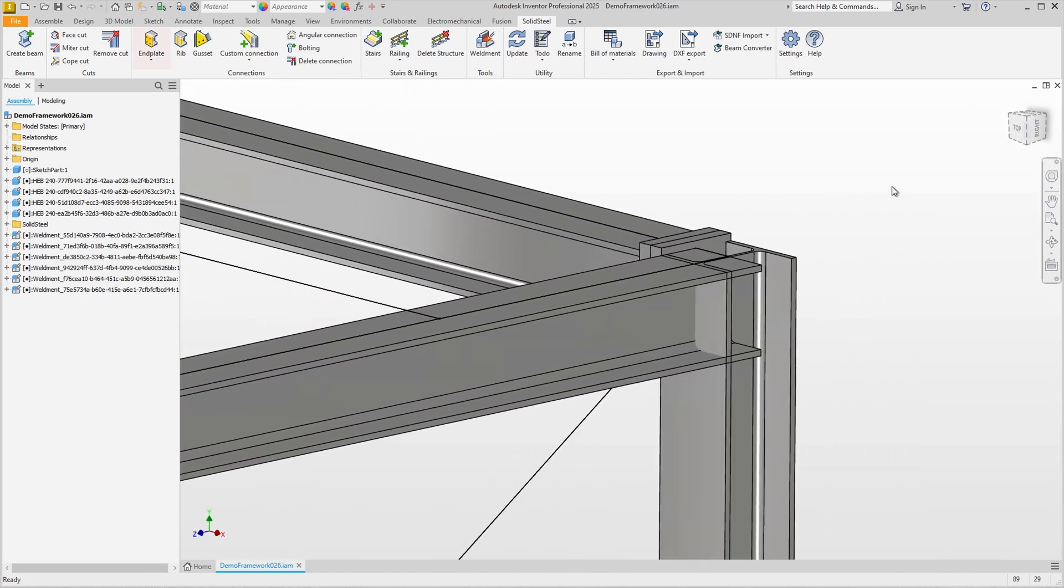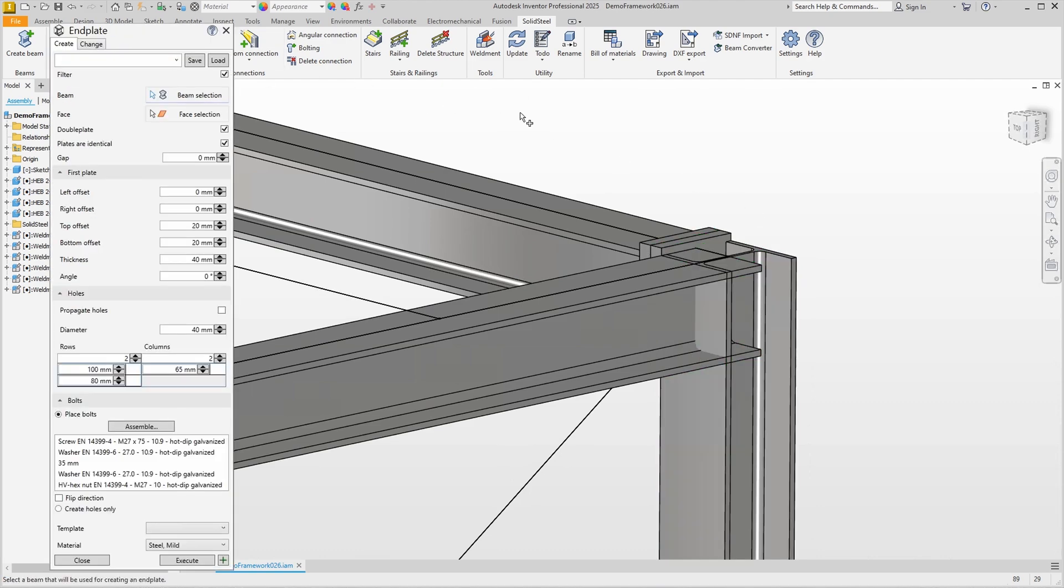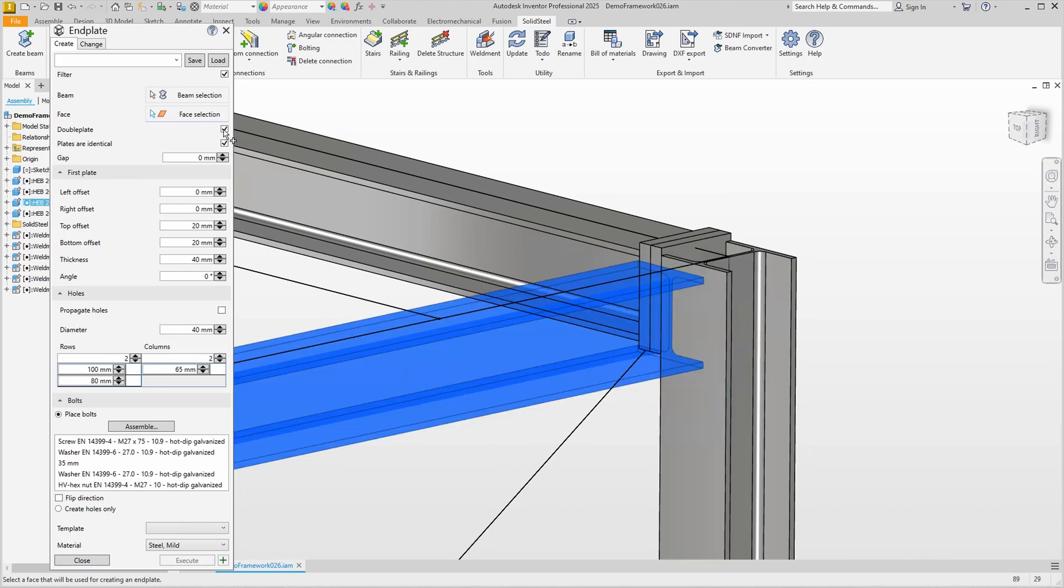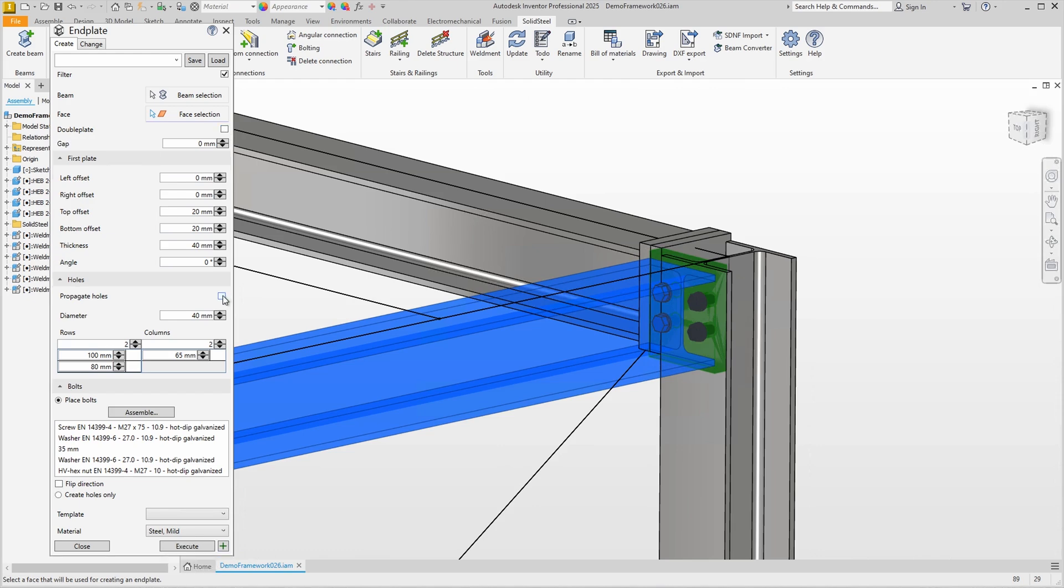As a template we will create an end plate connection. We select a beam and a connection face and get a preview. We don't need a double end plate here so I uncheck it and the preview changes accordingly. We want the holes transferred to the beam so we activate propagate holes.